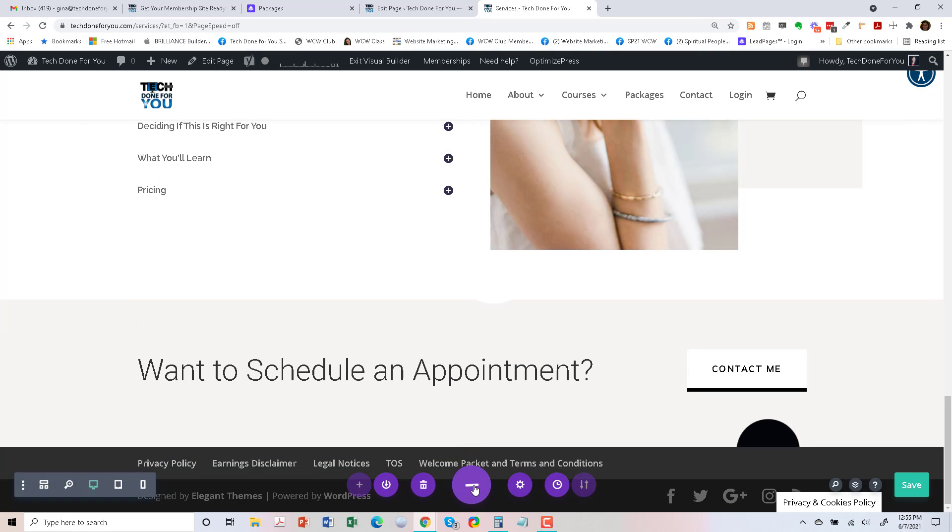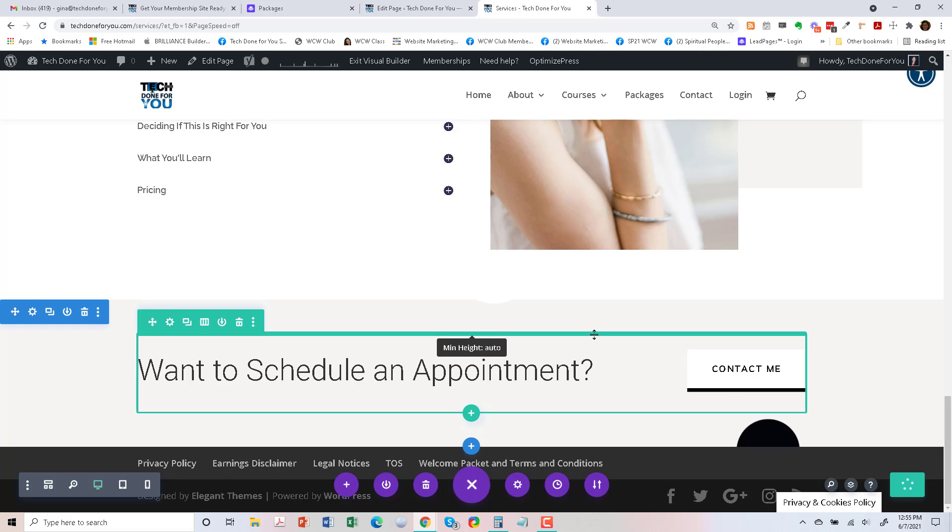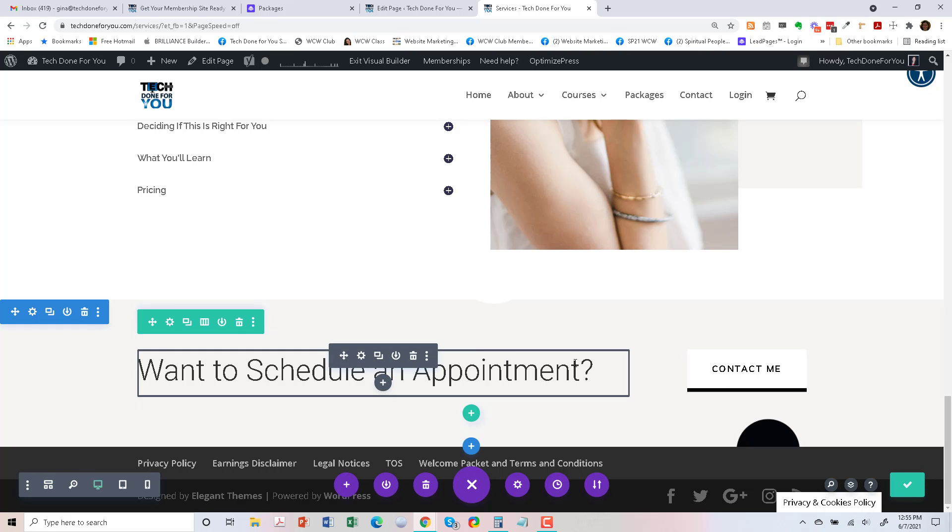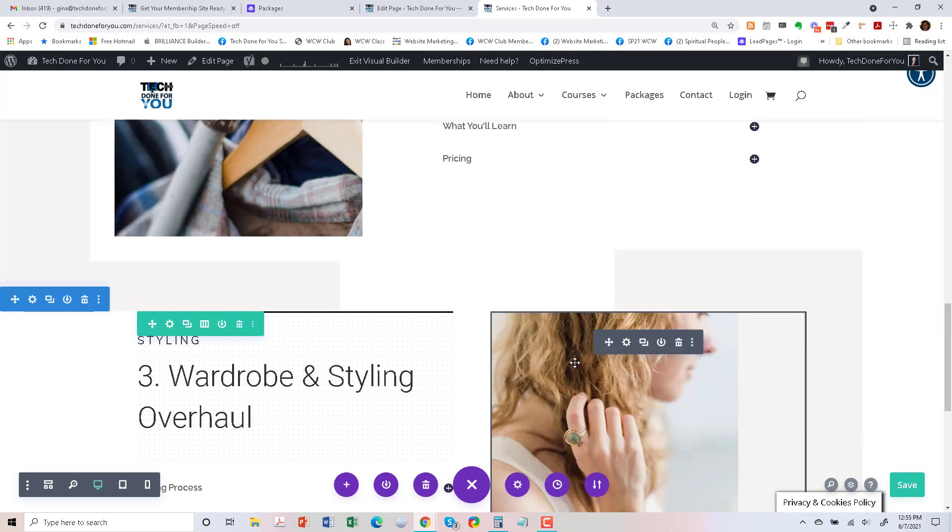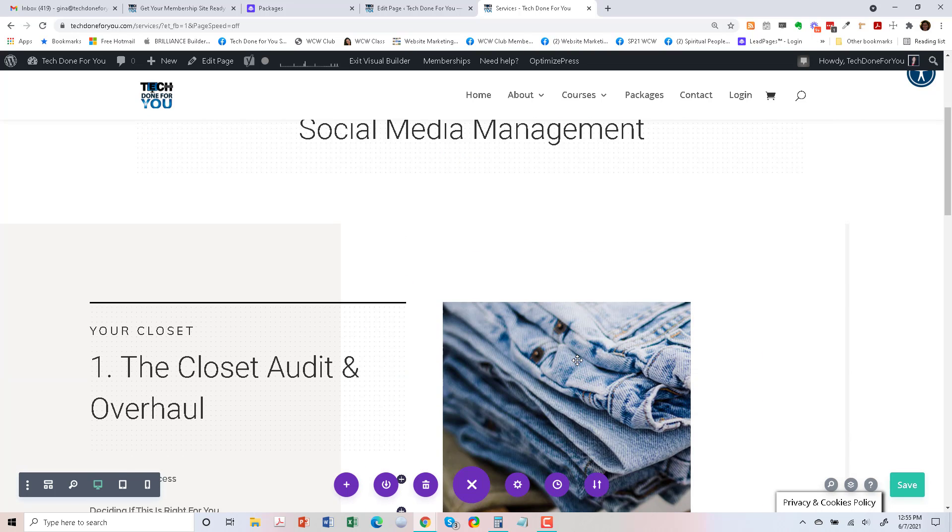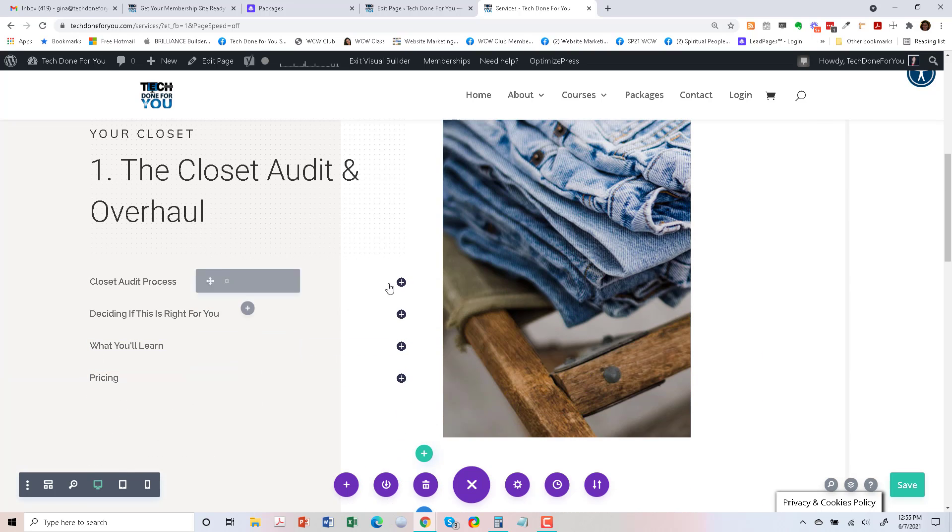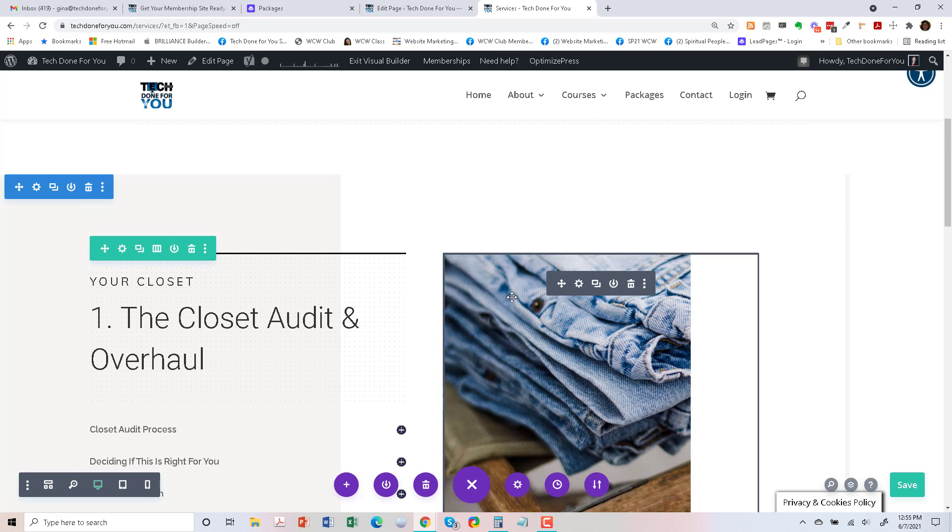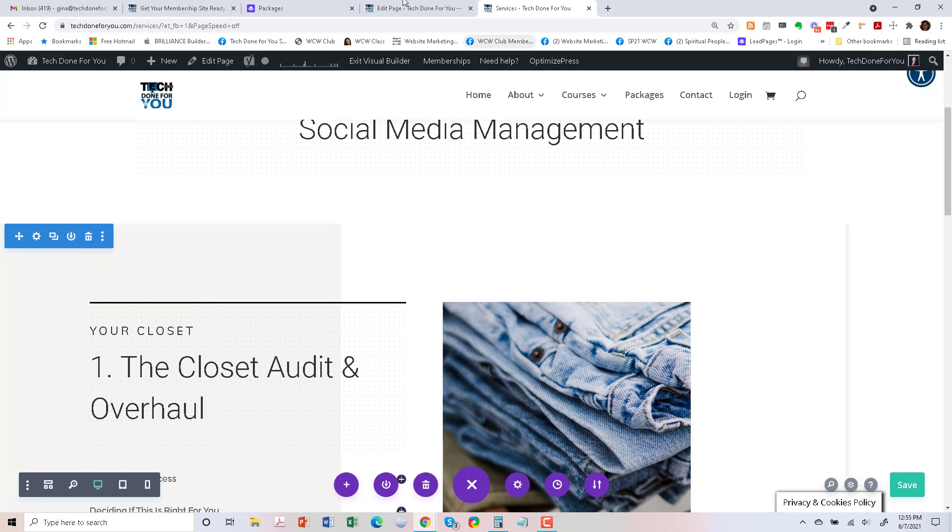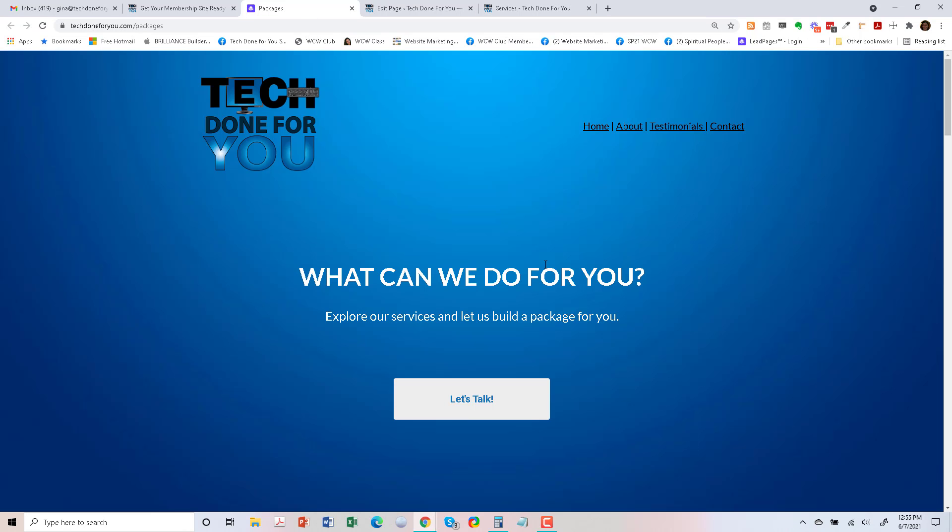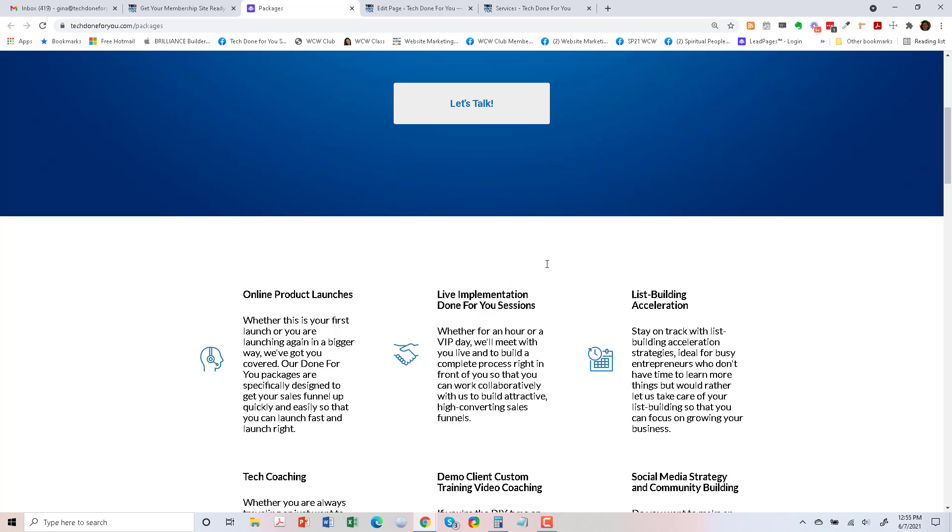All right, and then to save this whole page, I'm going to go to the bottom purple area and save. So this is interesting that they're all toggles.